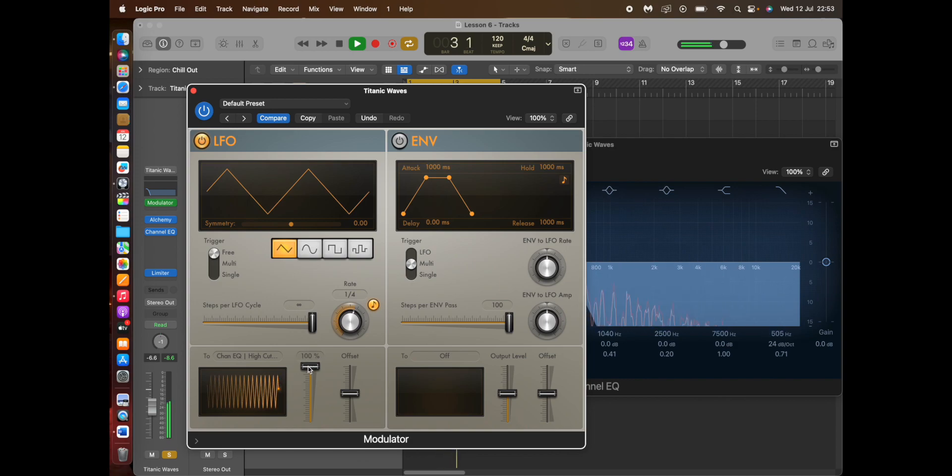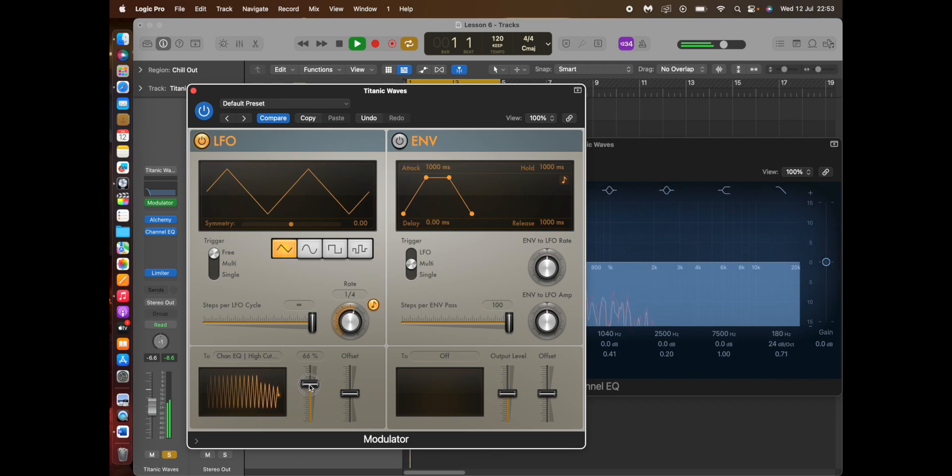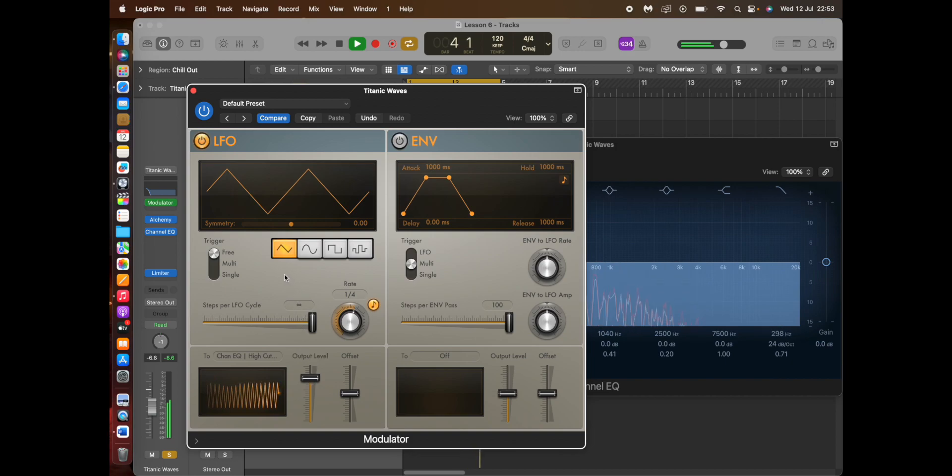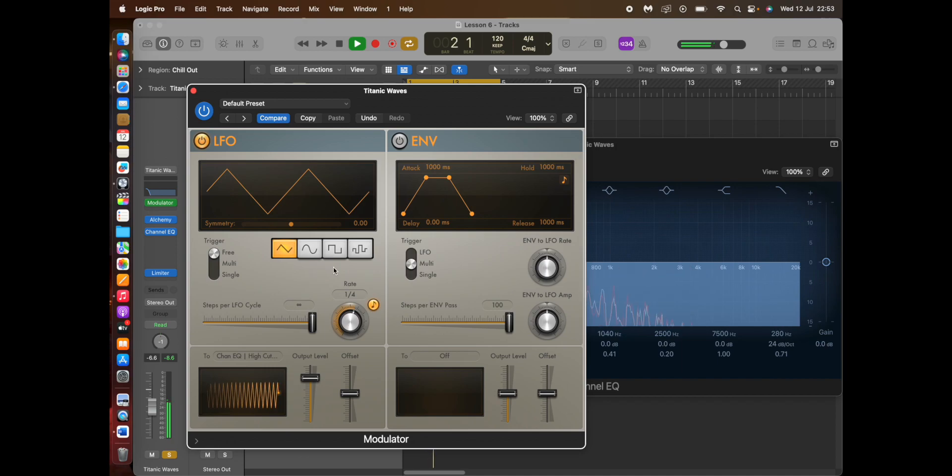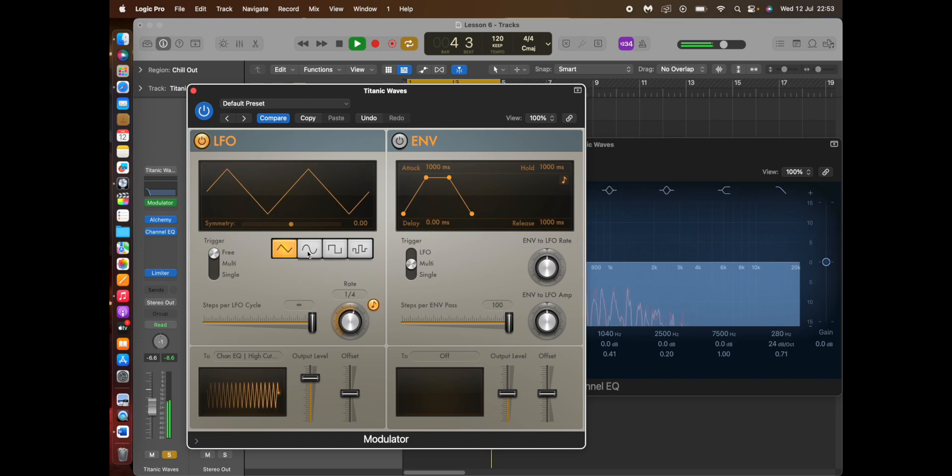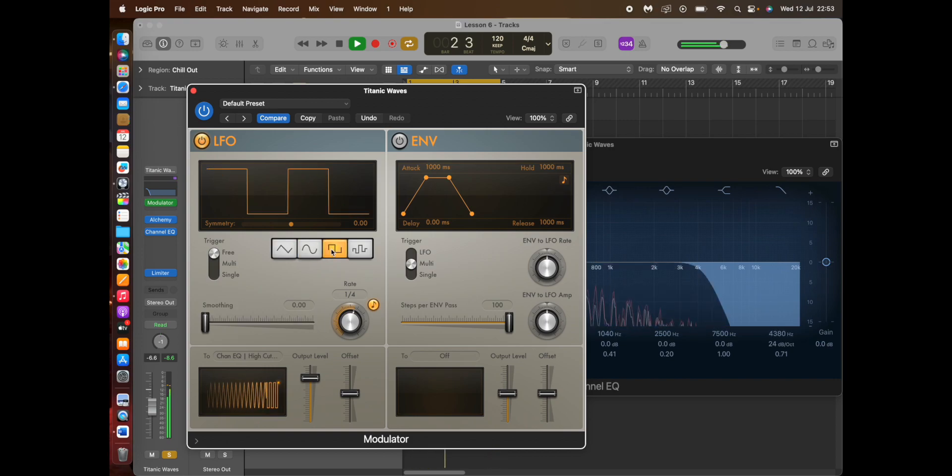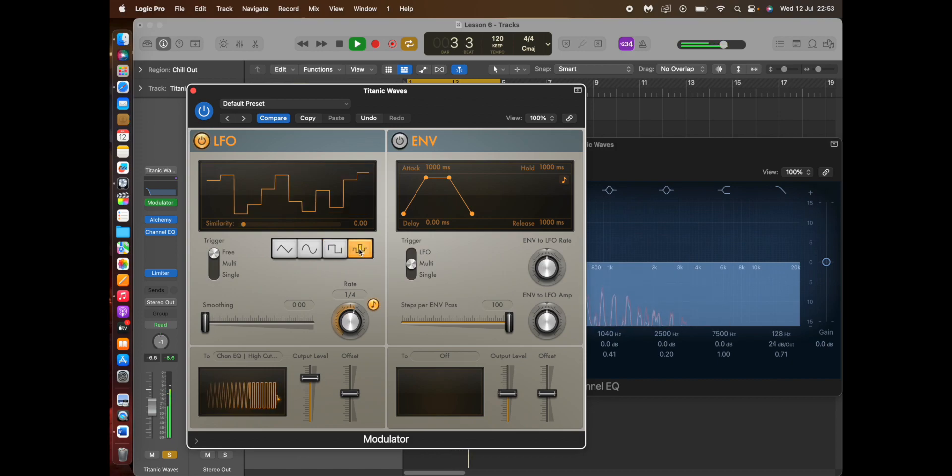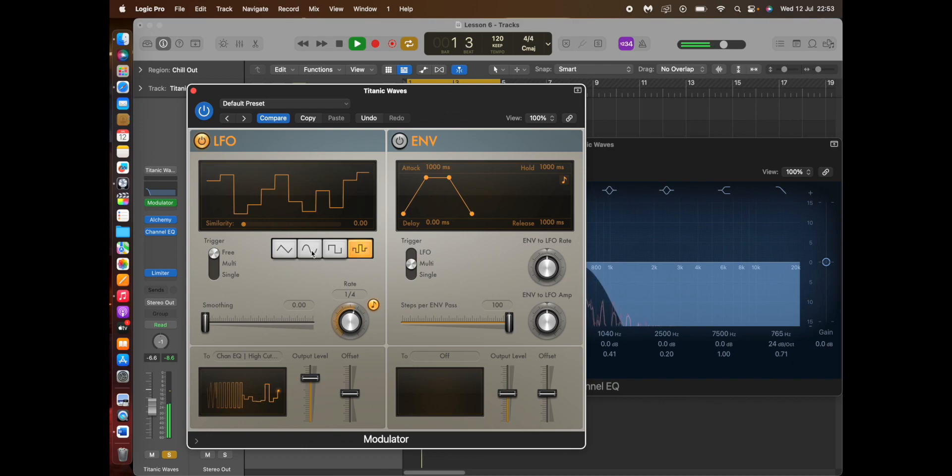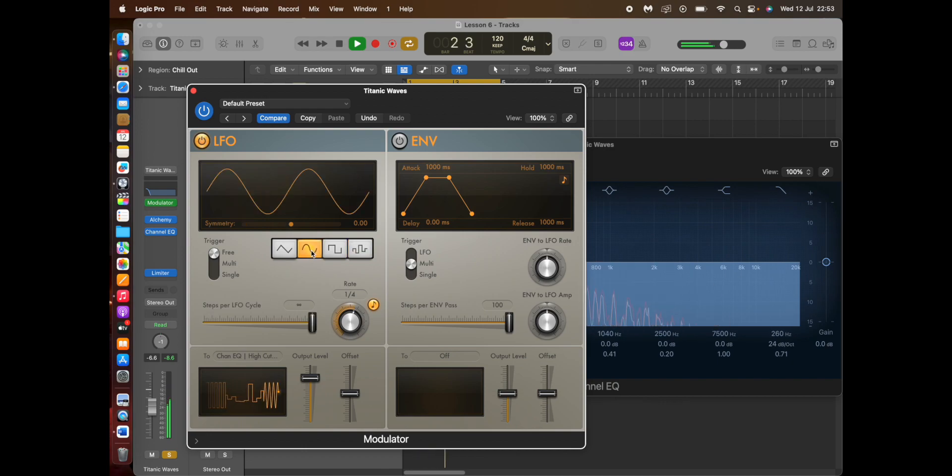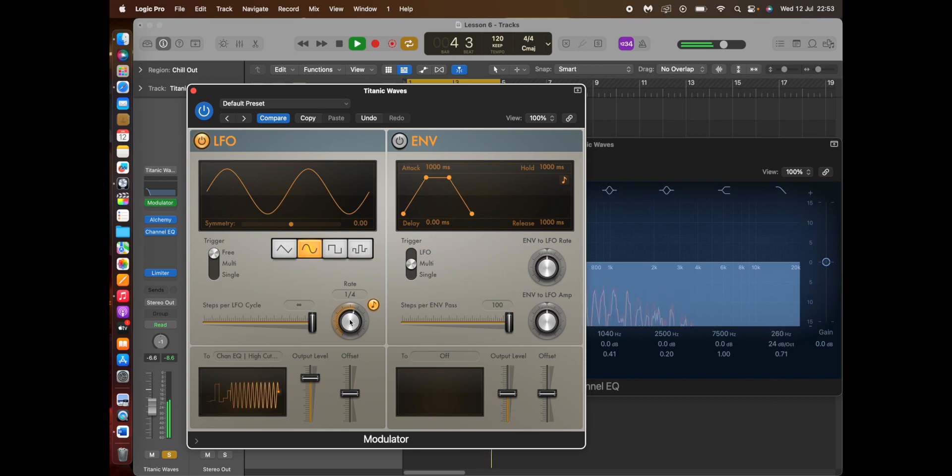Now you can control how much you want it to do. You can choose what pattern you want it to do. So you can have it as a saw, or a sine wave, or a square wave, or varied. So I'm going to choose the sine wave, and now we can change the rate.